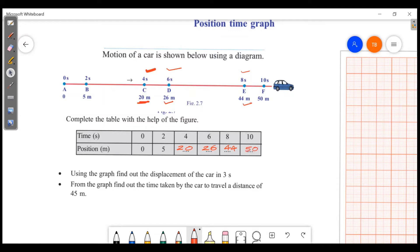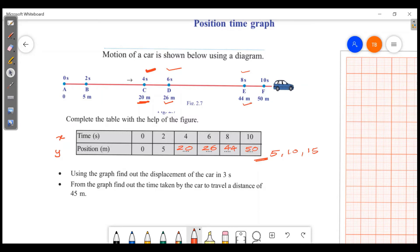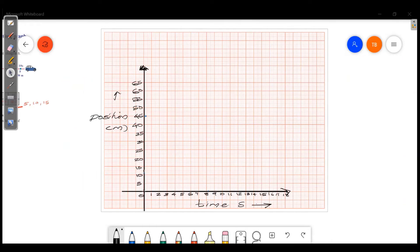Now we will use the completed table to draw the position-time graph. We will set the scale. On the x-axis, 1 centimeter equals 1 second. The time values go 0, 1, 2, 3, 4, 5 seconds. On the y-axis, 1 centimeter equals 5 meters. The position values go 5, 10, 15... up to 50 meters.